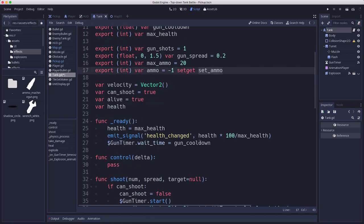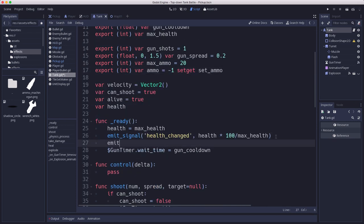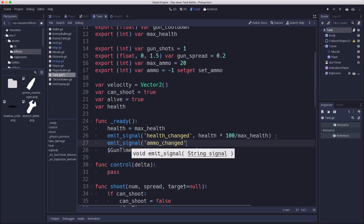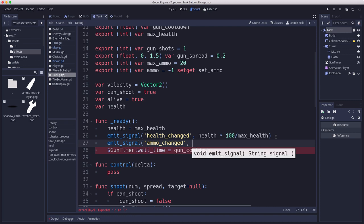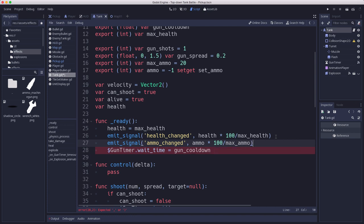In the ready function we're going to need to, just like we did with health, emit that signal, the ammo change signal. What we're going to send out is ammo times 100 over max ammo, so we just send out the percentage of ammo we have left so we can set the HUD to display that.